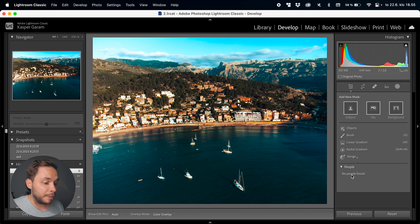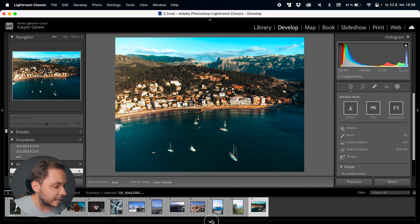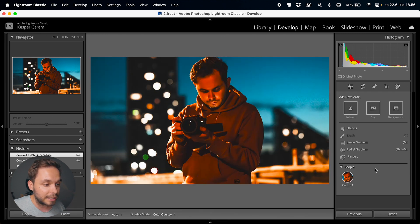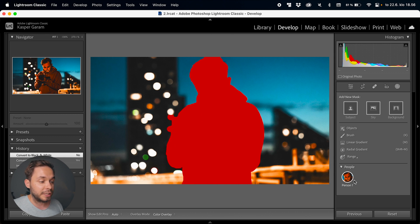On the bottom here, you can see this people tab. For me it says no people found. Lightroom will automatically scan the image for people, find faces, and recognize them, so you can just click on the person you want to create the mask for. Let's take a look at a different image — here you can see Lightroom detects me and I can just click on person one to select myself for the mask.